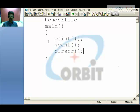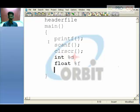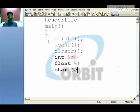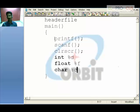For format specifiers: for integer use %d, for float use %f, for character use %c. With these you can accept inputs, perform manipulations, and produce output using printf and scanf.